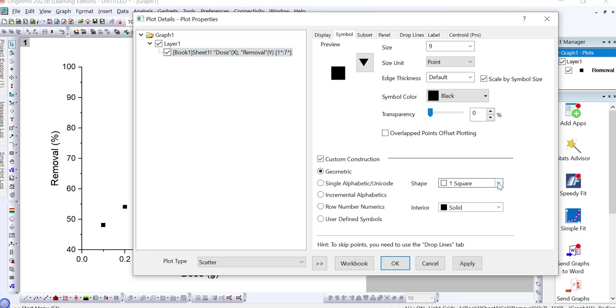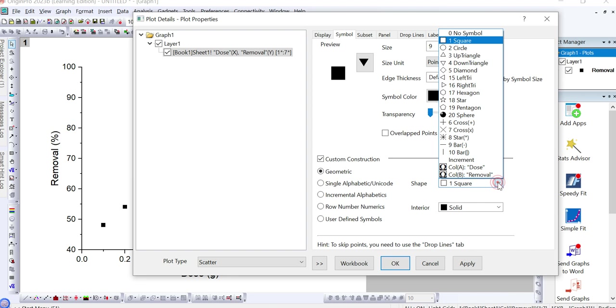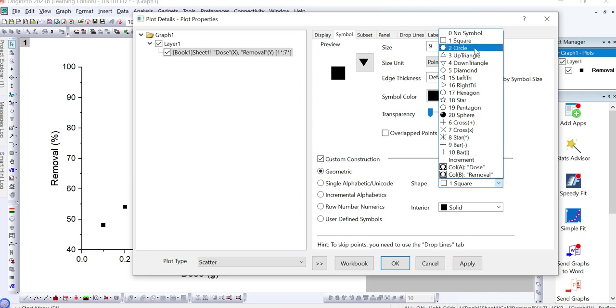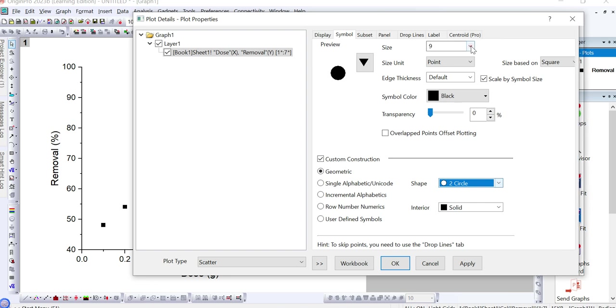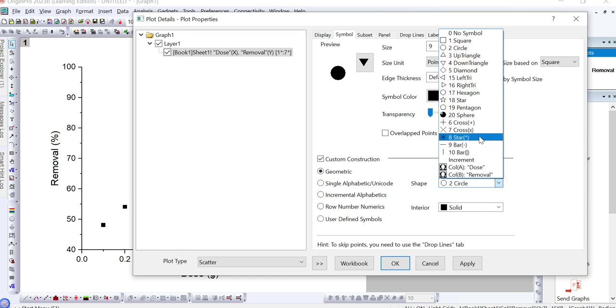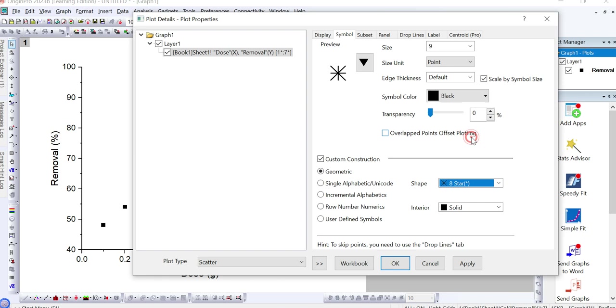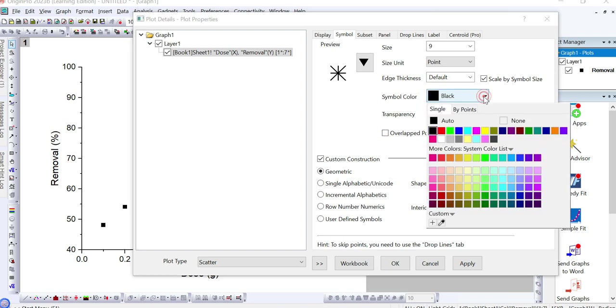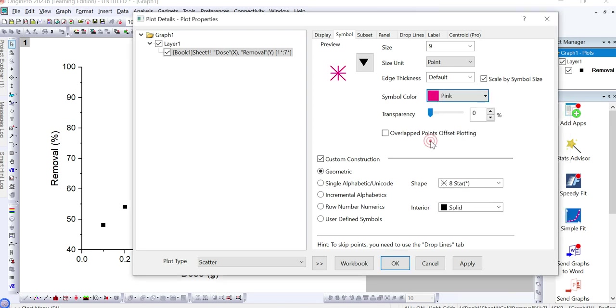After that you can select any kind of shape from here. For example, whatever the shape you want to add in the graph - if you want circle then you can click on circle, and if you want to add star-like shape then you can click on star. Here you can change the color of your points as well. For example, if I want to make it pink, then I will select pink.